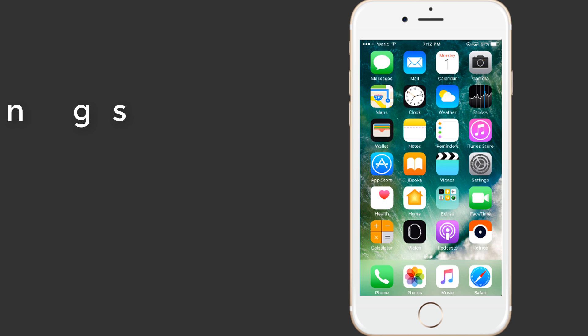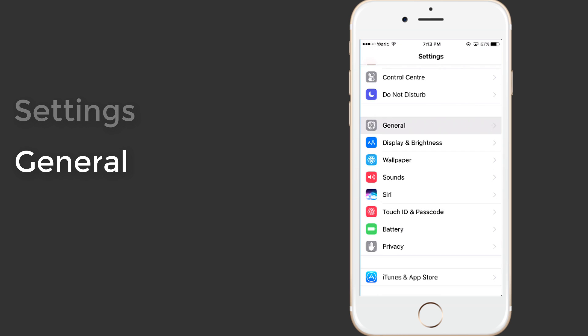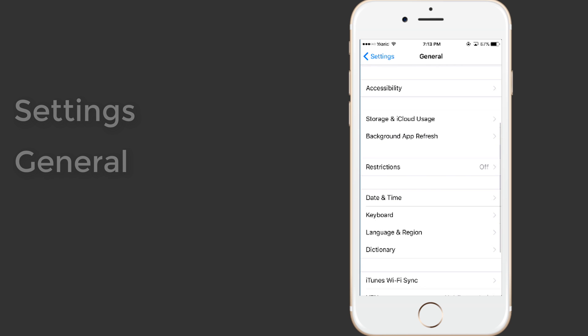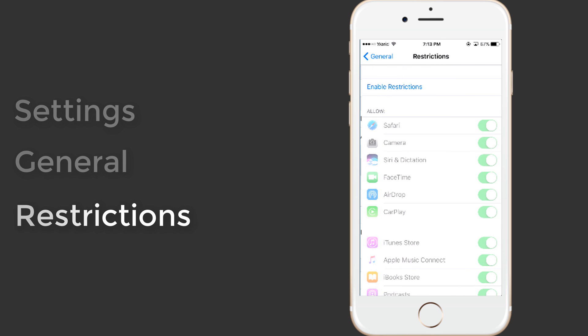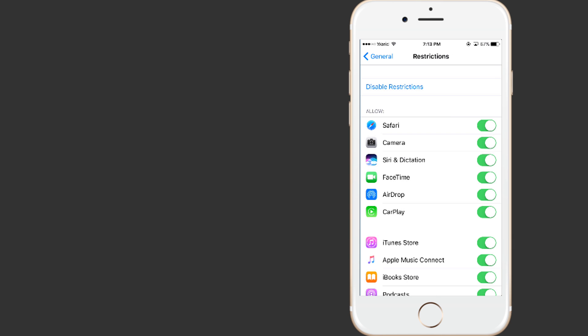To enable it, head to iOS Settings, then go to General, then tap on Restrictions. Here just tap on Enable Restrictions, then enter a passcode. Once you have entered the passcode twice, the restrictions feature will be enabled. Then you can just disable the toggles for stock apps like Safari, Camera, Siri, FaceTime, App Store, Podcast, etc. to hide them.